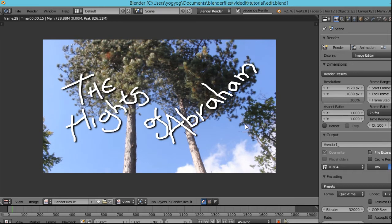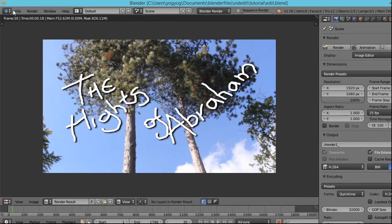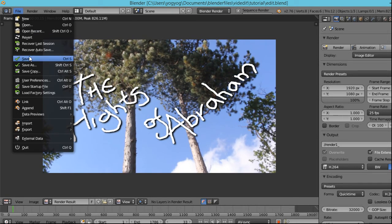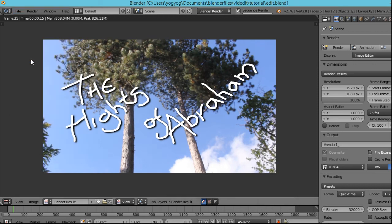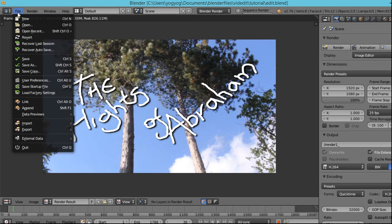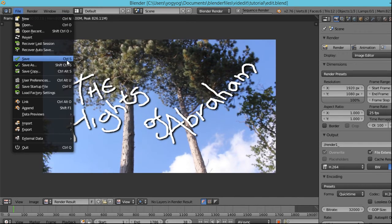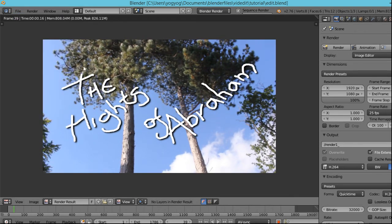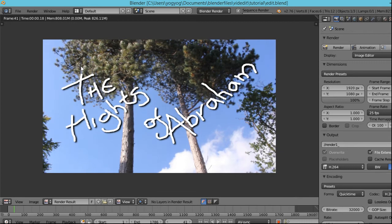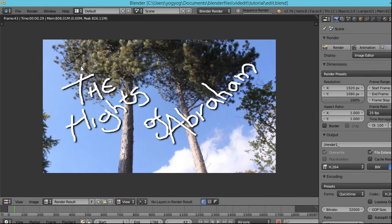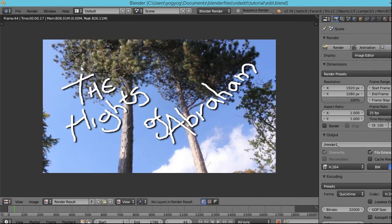Just one more thing — and I can do this while it is rendering: File Save. Very good idea to do that, or Ctrl S as it says there. Very good idea to do that all the time as stuff is happening.